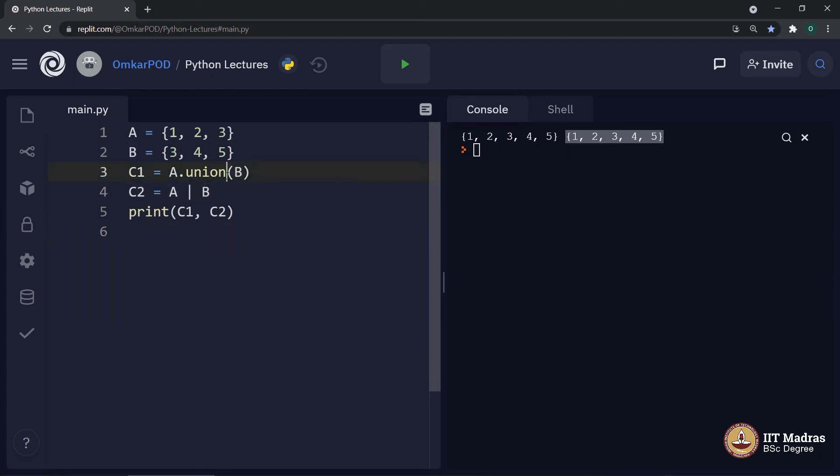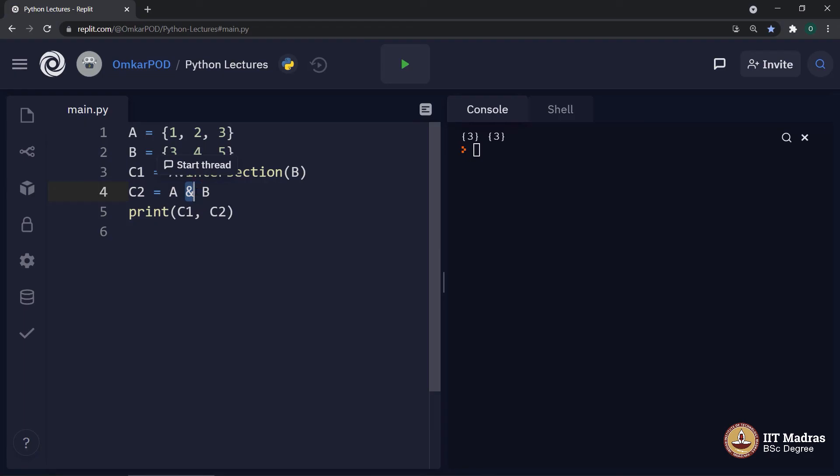Let us try intersection. Once again, this is the operator for intersection or we can use set method.